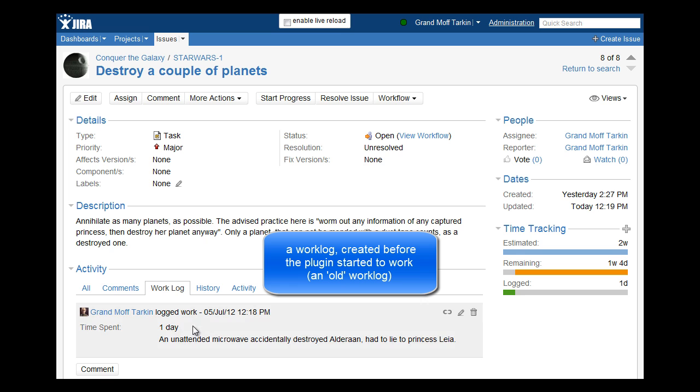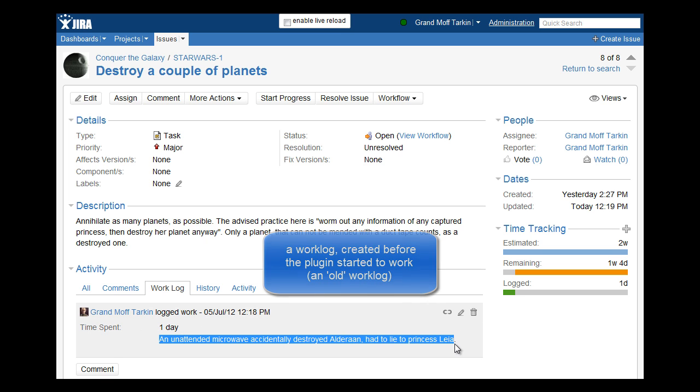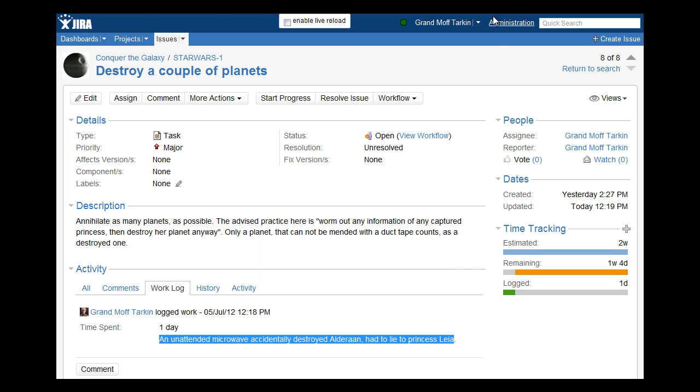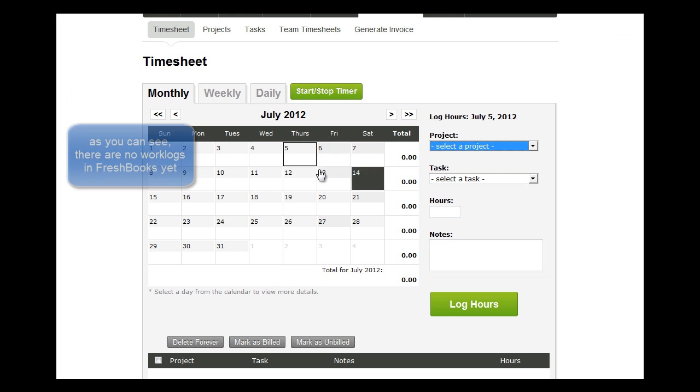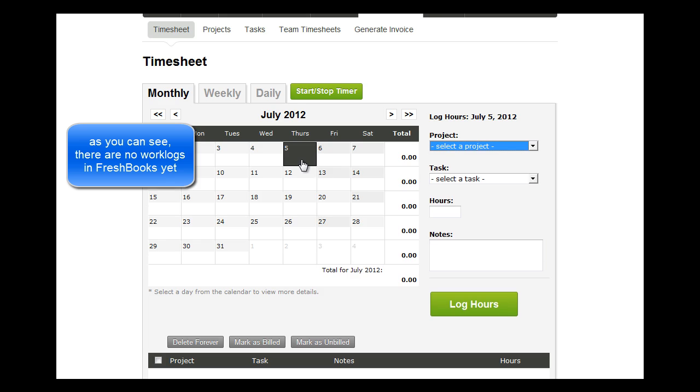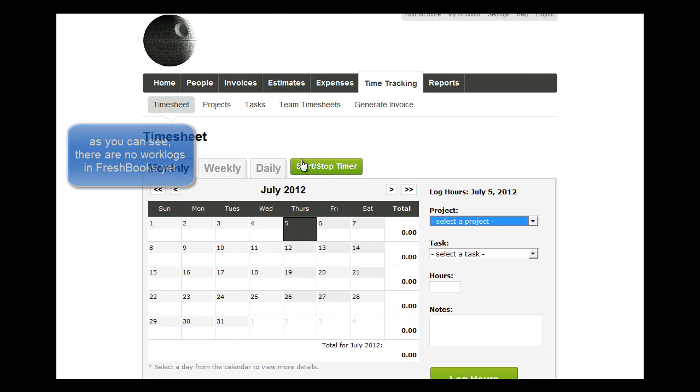Let's suppose we have a work log made before we have configured the plugin. As you can see there is no such work log in FreshBooks.